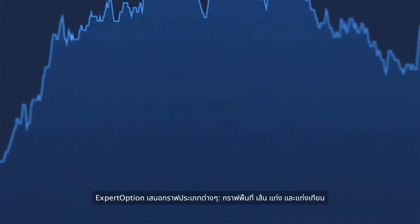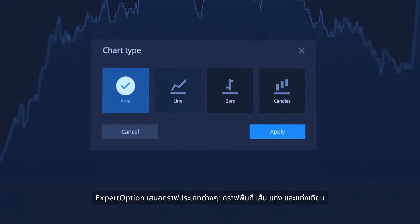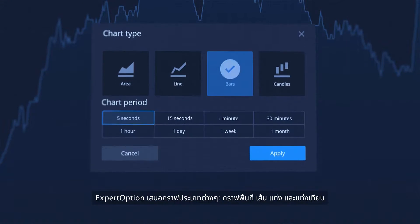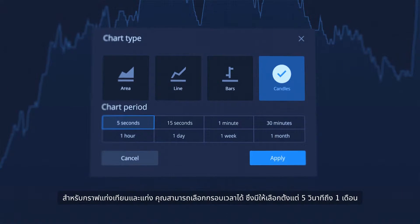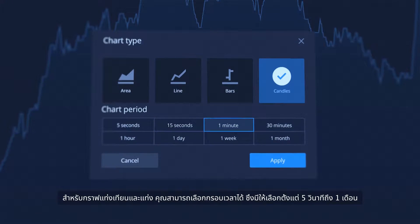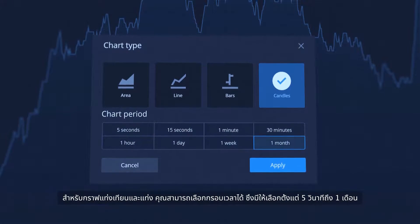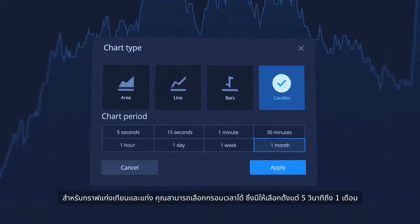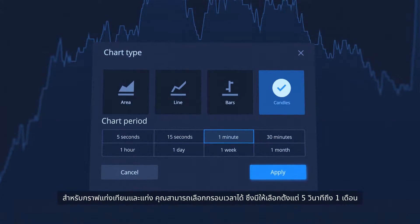ExpertOption offers various chart types – area, line, bars and candles. For candles and bars, you can select a time frame. This can be from 5 seconds up to 1 month.